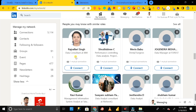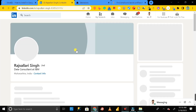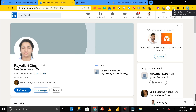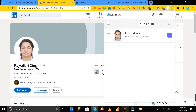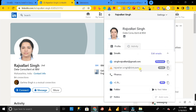To get the email address and contact number of Rajabellari Singh, click on the name to open their profile, then click on the SalesQL browser extension. You'll see a plus icon — just click the plus button. Here you can see the email address of Rajabellari: this is the personal email and this is the official email ID.